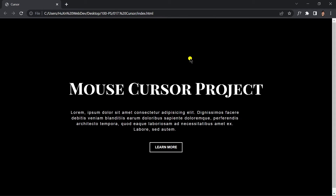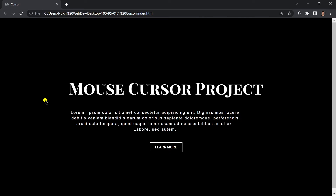Welcome to project 17 of this course. In this video we are going to be creating our custom cursor using just HTML, CSS, and JavaScript. Whenever we hover our mouse over somewhere, this cursor will follow us. This is what we are going to be building — this circle and this cursor. We're not going to be focusing on the UI because the main focus is this cursor.